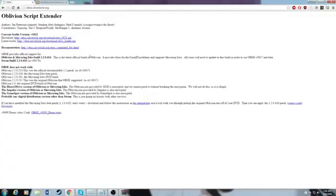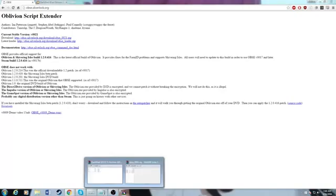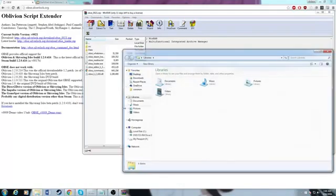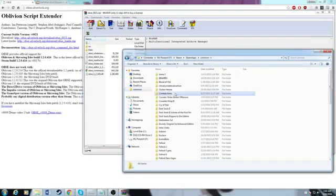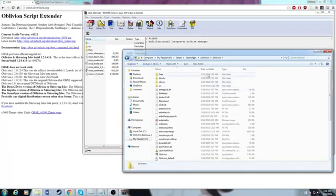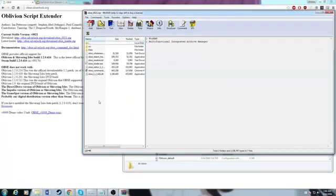So the first step would be to download OBSE — obse.silverlock.org. Just download the current version, which is .21. You just want to open it up, then open up your folder — any folder really — and go over to wherever you have Oblivion installed.